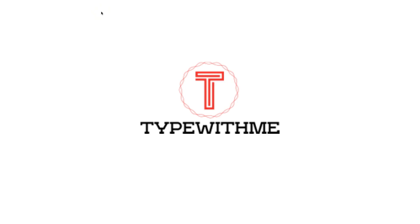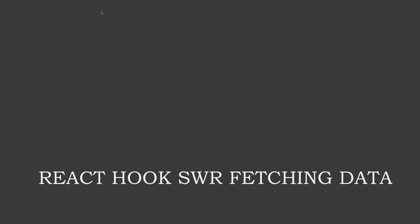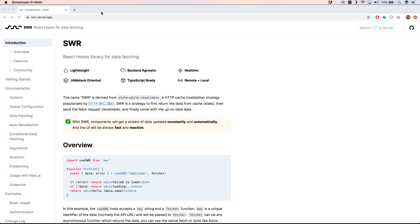Hi and welcome to another 'Type with Me' video. We're going to look at the SWR React hook for data fetching. If you go to swr.vercel.app, that's the website for SWR — a React hooks library for data fetching. It's lightweight, back-end agnostic, and Jamstack-oriented because it's from the creators of Next.js, with very good TypeScript support as well.